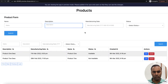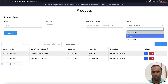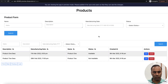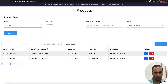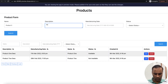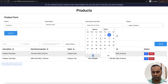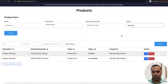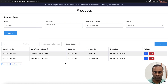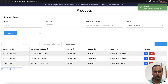Here we can see the product form and the table with two products. Let's add one more product — enter product name, description, manufacturing date as first of March, and status as available. When I submit this, it will save the data and refresh the table so the new data gets displayed here as well.